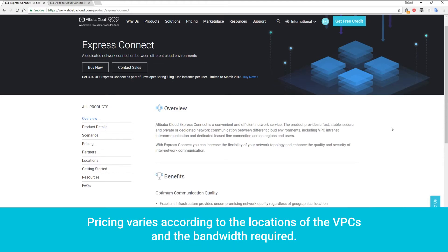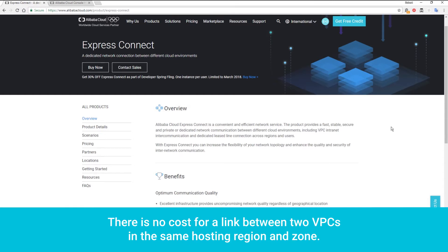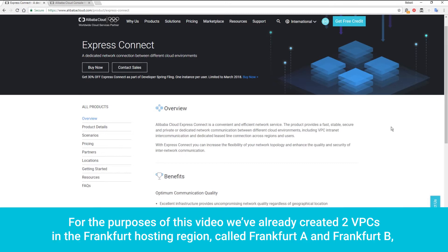This is done without requiring the use of a VPN or the public internet. Pricing varies according to the location of the VPCs and the bandwidth required. There is no cost for a link between two VPCs in the same hosting region and zone.